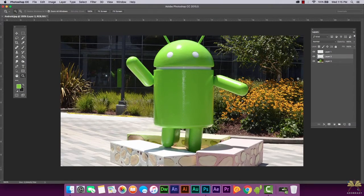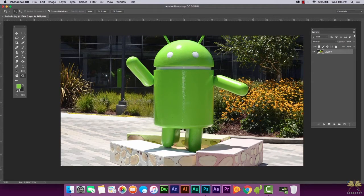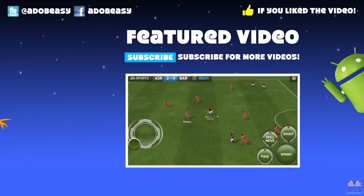That looks pretty cool. I'm going to merge these layers with Command+E or Control+E. That is my retouching of this Android picture. I hope you guys enjoyed this tutorial — this was a really detailed retouching tutorial in Adobe Photoshop CC. Let me know what you think about these kinds of tutorials in the comments below, and if you liked this video give it a thumbs up. See you guys later — peace out!